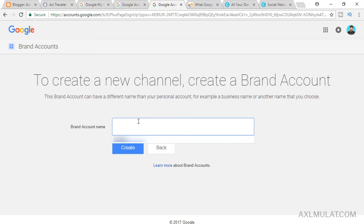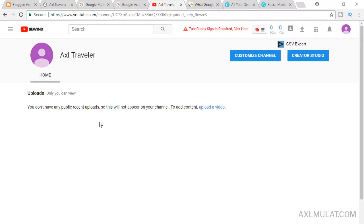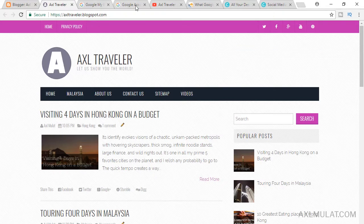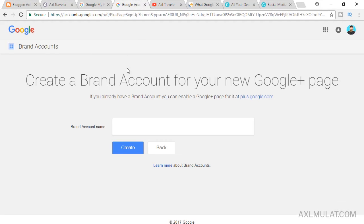For example, the Google Plus page brand name is Axel Traveler. Click Create, and as you can see, it creates a new channel under this brand name, Axel Traveler. You can also create a YouTube account after signing up in this first step if you want.